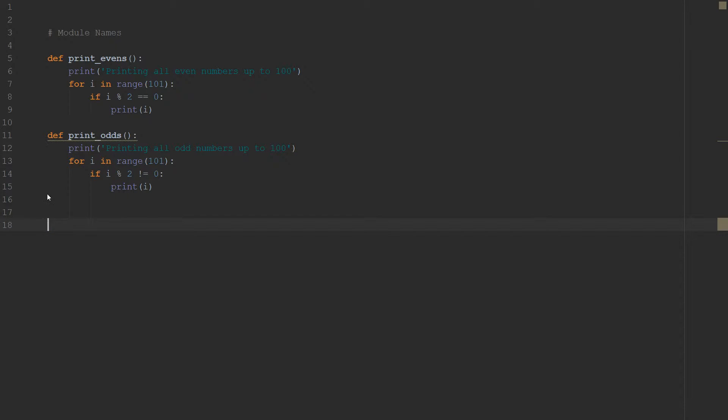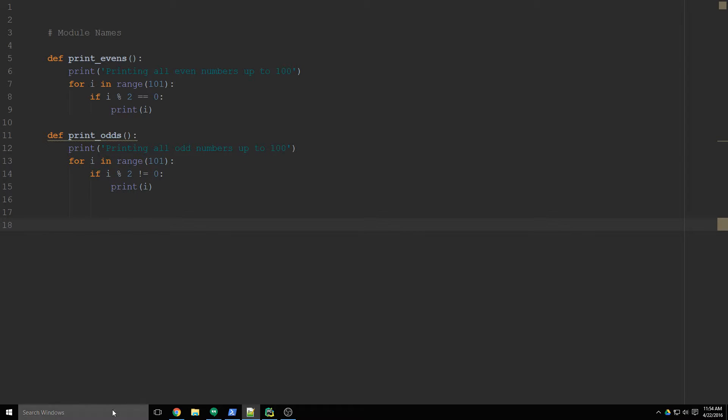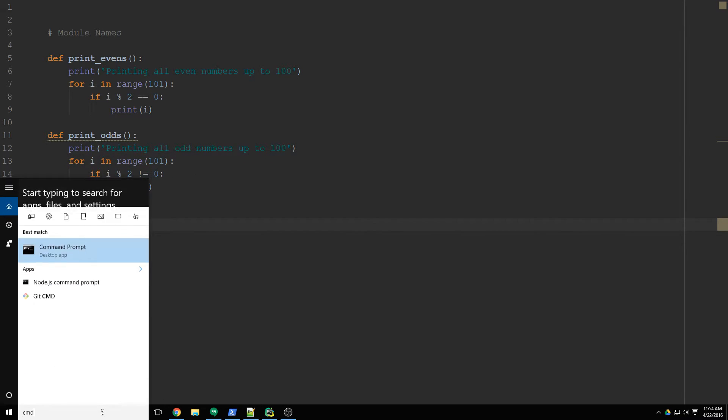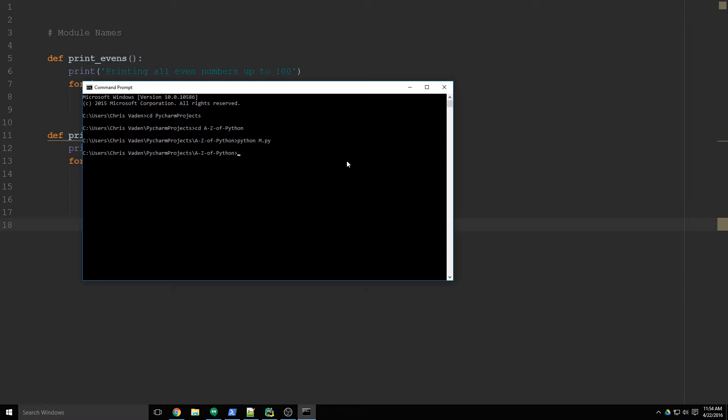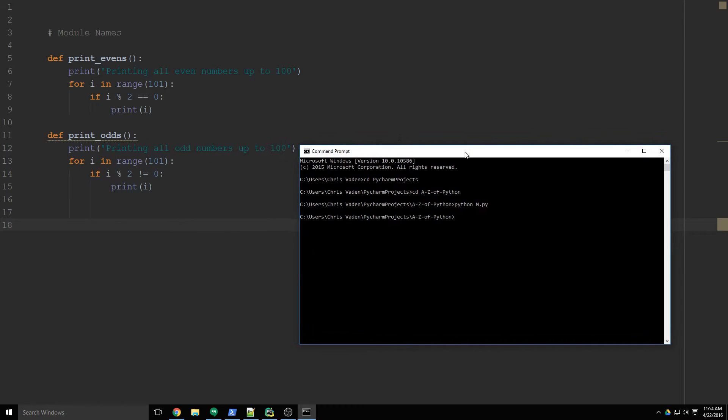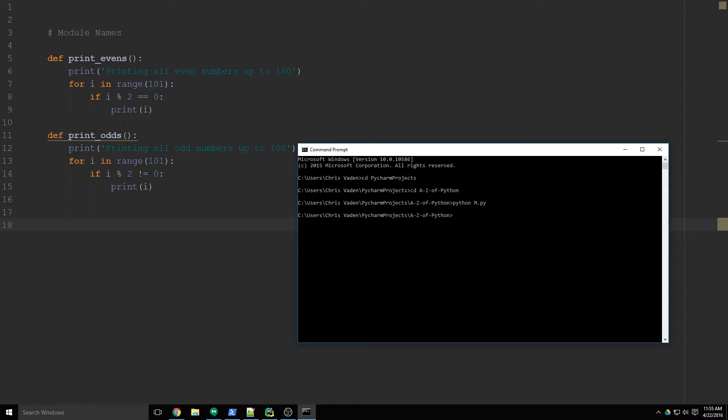Now let's say you wanted to execute this script from the console. You wanted to just do Python m.py and have it run. We could go to the command prompt and go to where our projects are and just do Python m.py and it doesn't do anything, right? Because these functions aren't called anywhere in there. They're just defined.